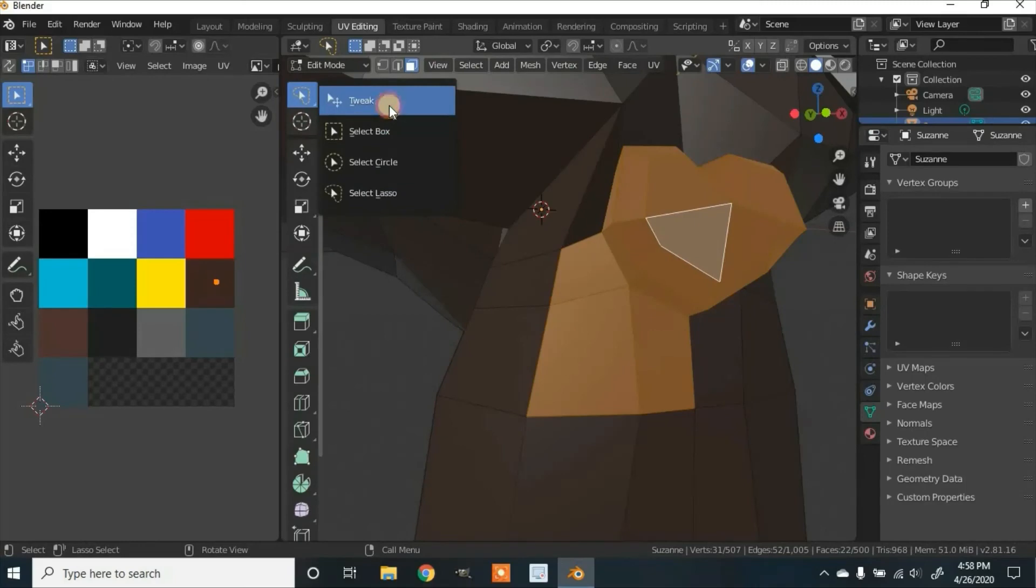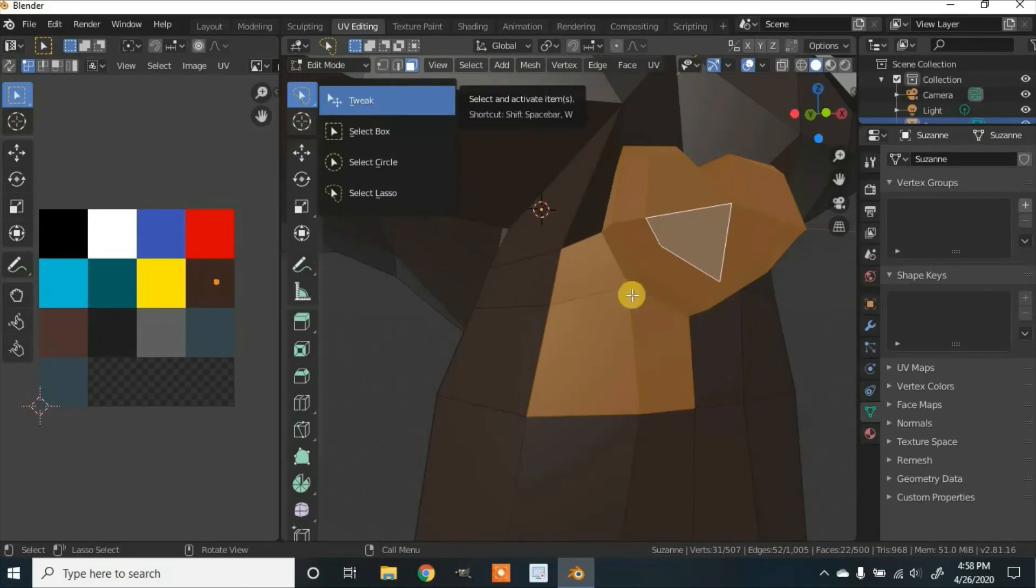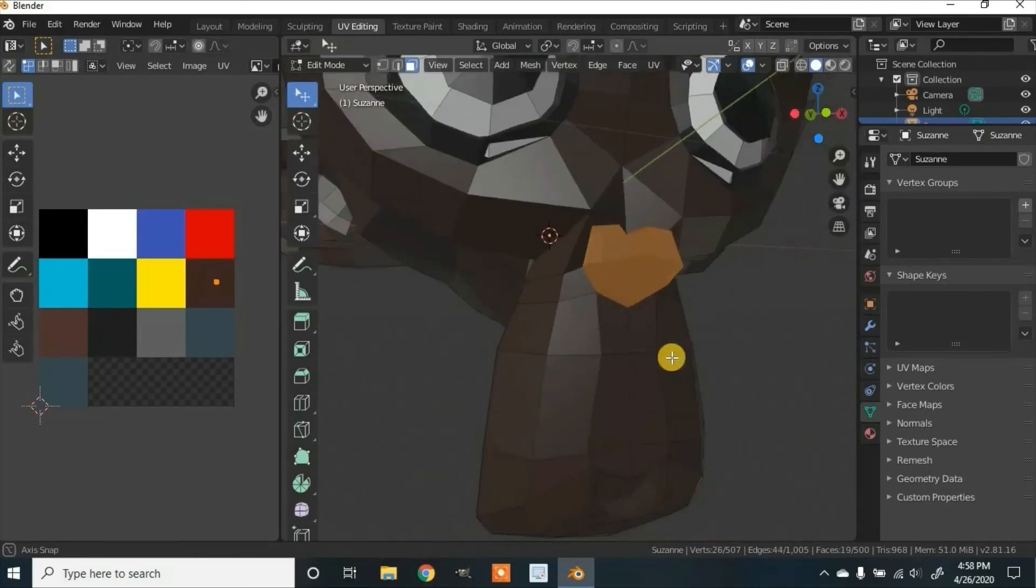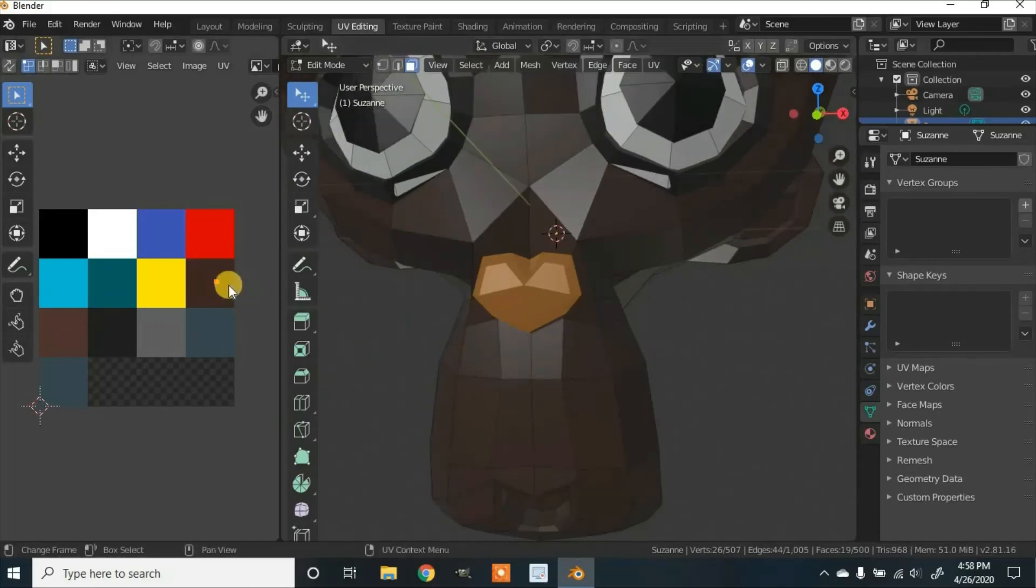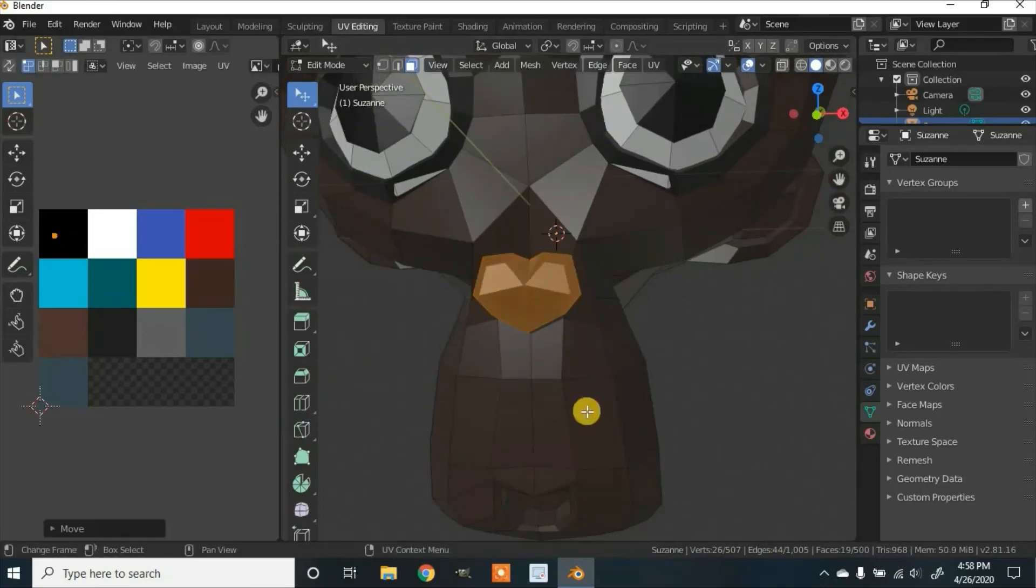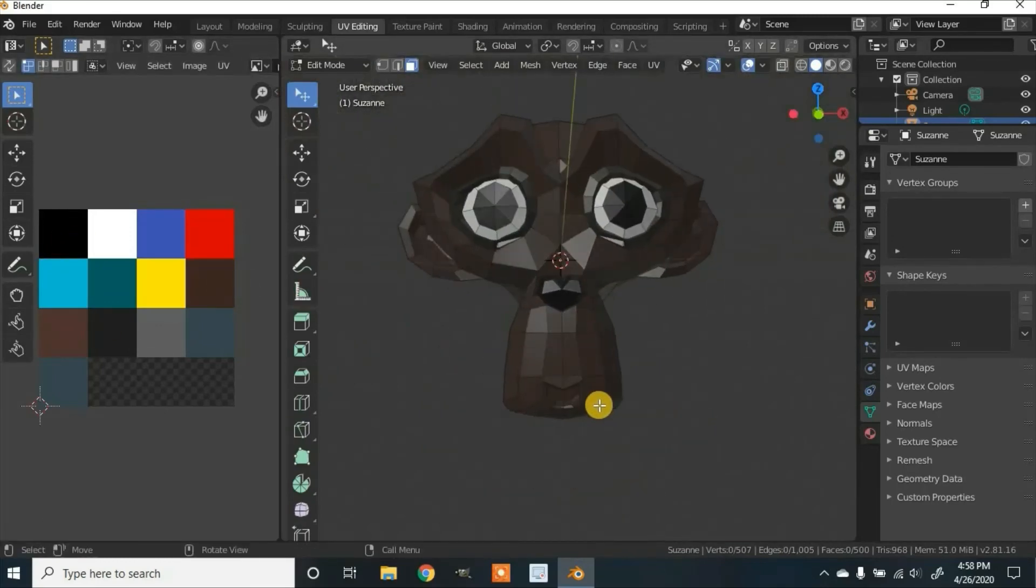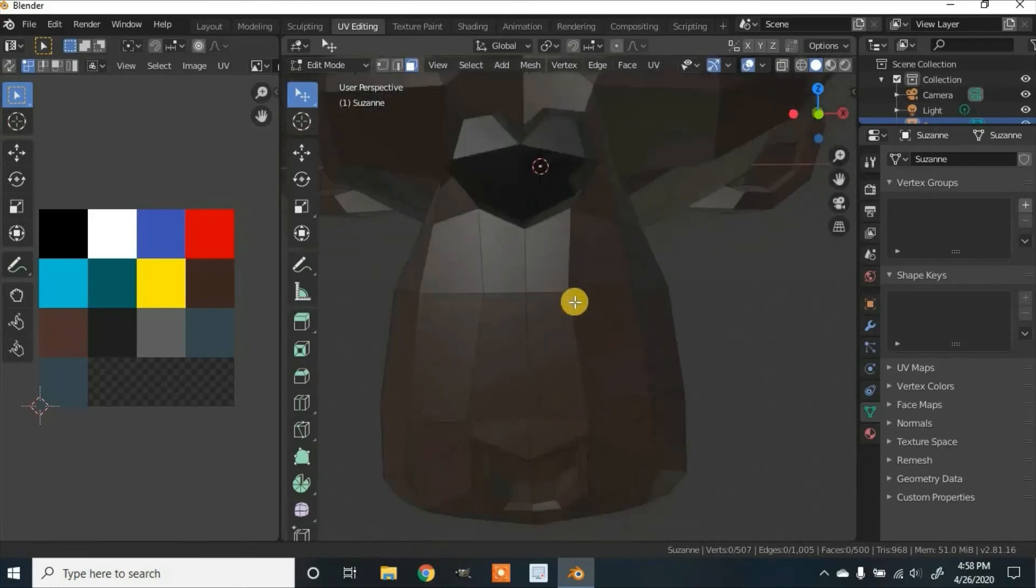And you can just go through and select. You can go back down to tweak, hold on Shift, then deselect if you selected too much. Back over here, I click G to grab, move it over to the black.